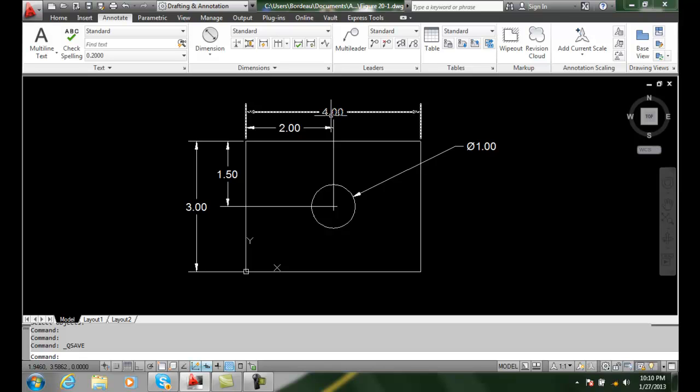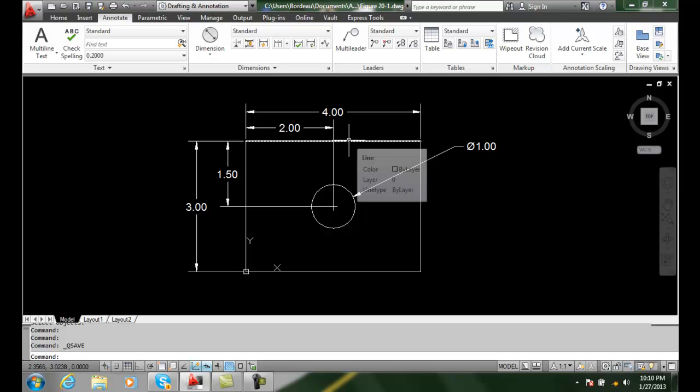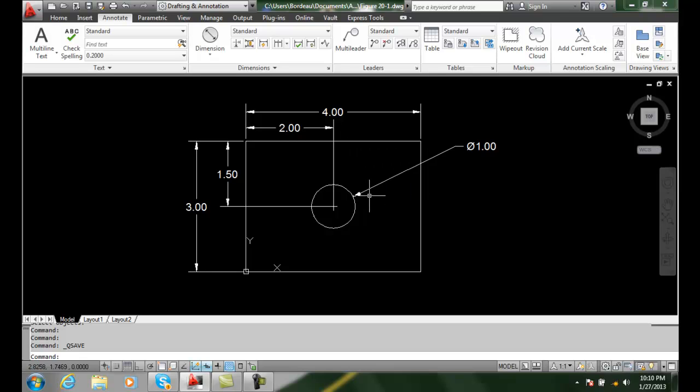However, since it is associative, that means that when you change things or edit the dimension using standard editing commands such as stretch, move, rotate, or scale, all the dimensions will update.